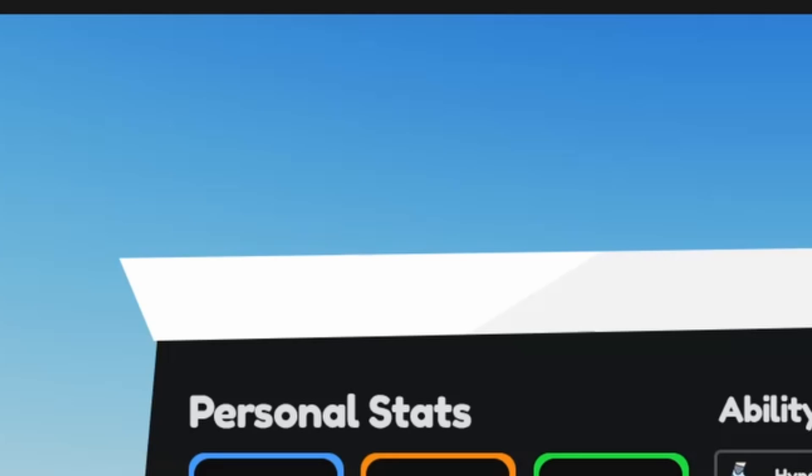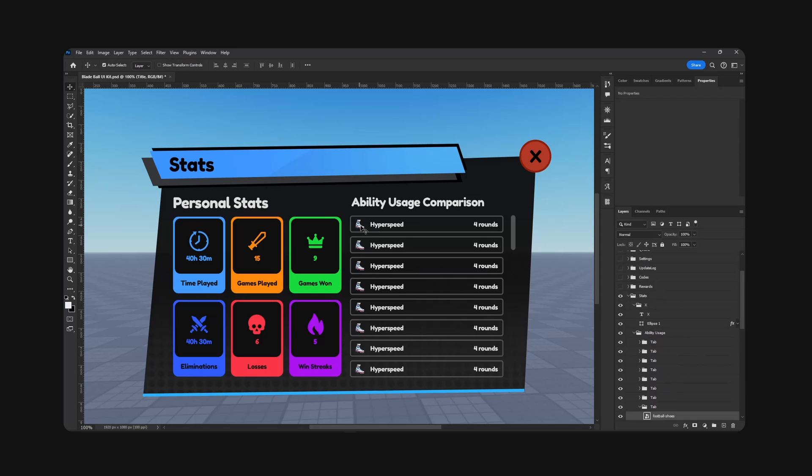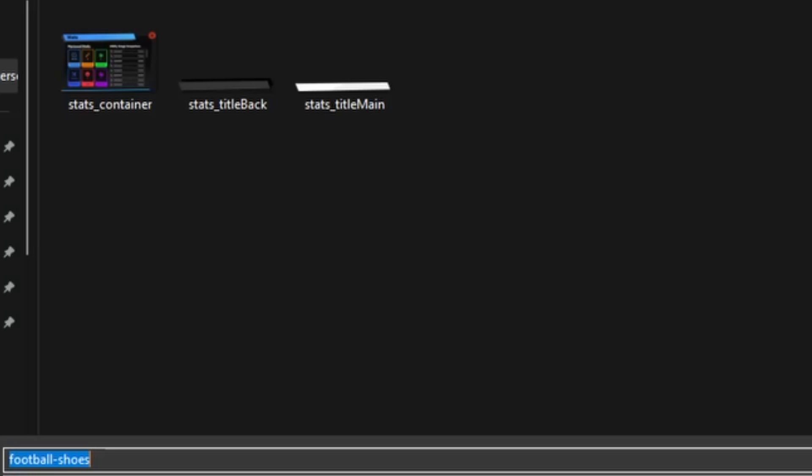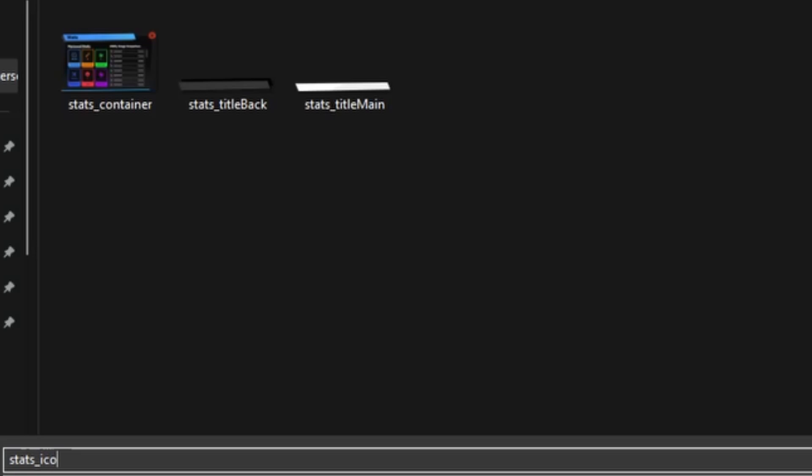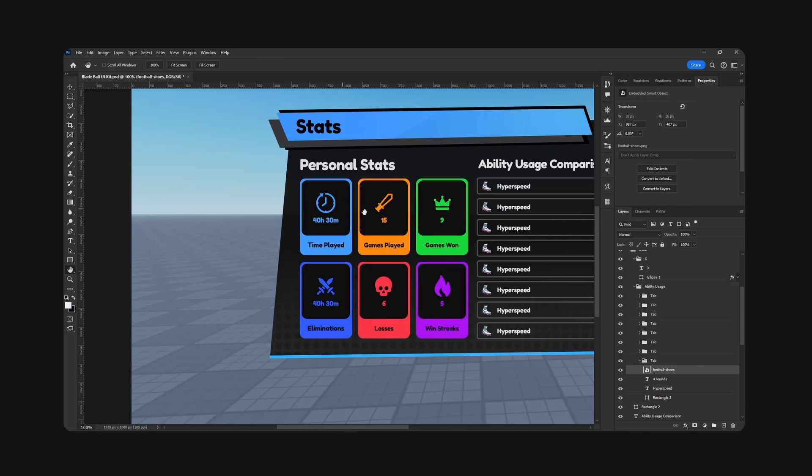Next we have the icon. We are going to obviously need this, so stats icon shoe I guess. And all these icons right here which I have already exported previously, so I'm going to skip that part.